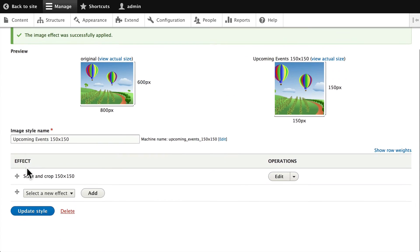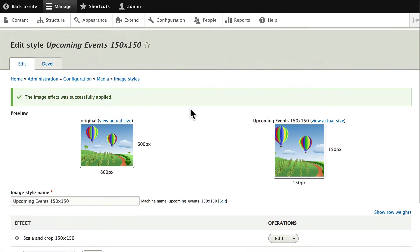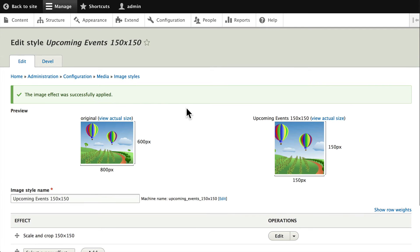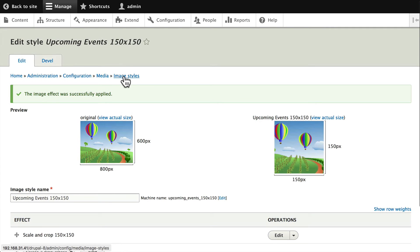So we have our new image style that makes our two balloons scaled and cropped. Awesome. Let's create another one. Click on Image Styles here in the breadcrumb again.